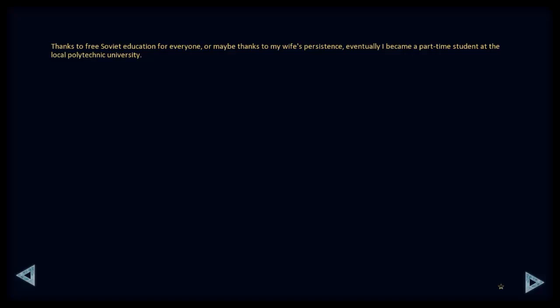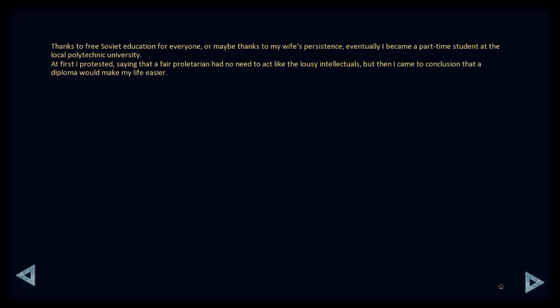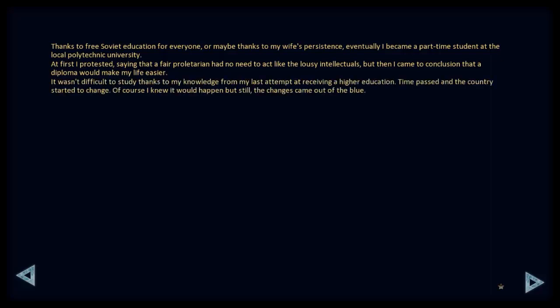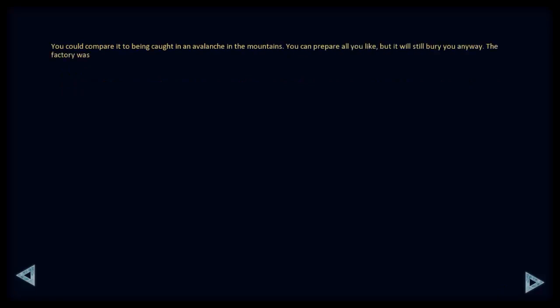Thanks to free Soviet education for everyone, or maybe thanks to my wife's persistence, eventually I became a part-time student at the local Polytechnic University. At first, I protested, saying that a fair proletarian had no need to act like a lousy intellectuals. But then I came to the conclusion that a diploma would make my life easier. It wasn't difficult to study, thanks to my knowledge, from the last attempt at receiving a higher education. Time passed, and the country started to change. Of course, I knew it would happen, but still, the changes came out of the blue. You can compare it to being caught in an avalanche in the mountains. You can prepare what you like, but it will still bury you anyway.